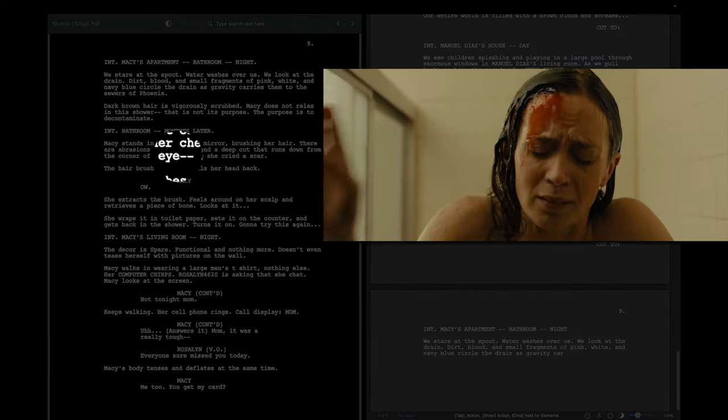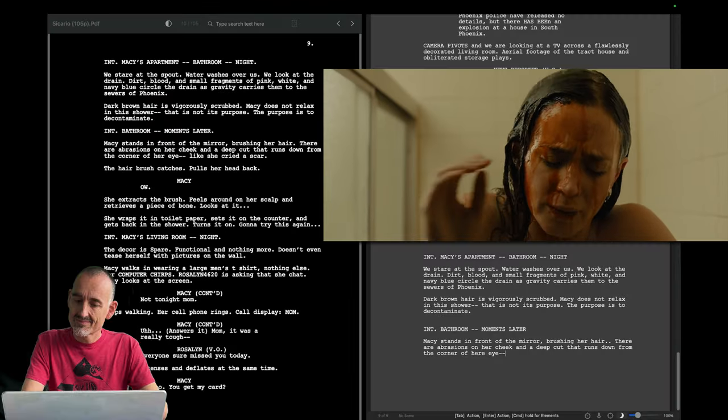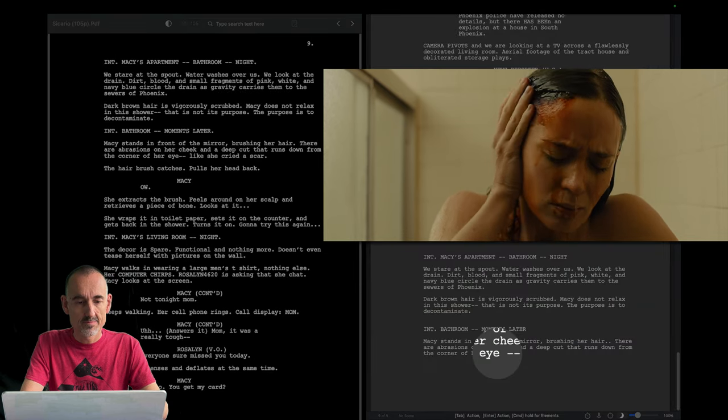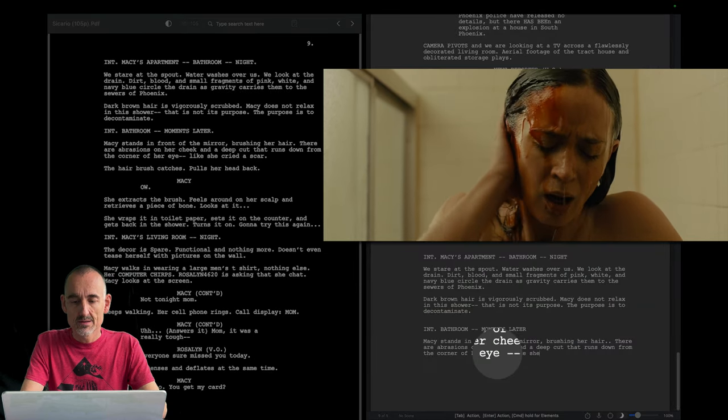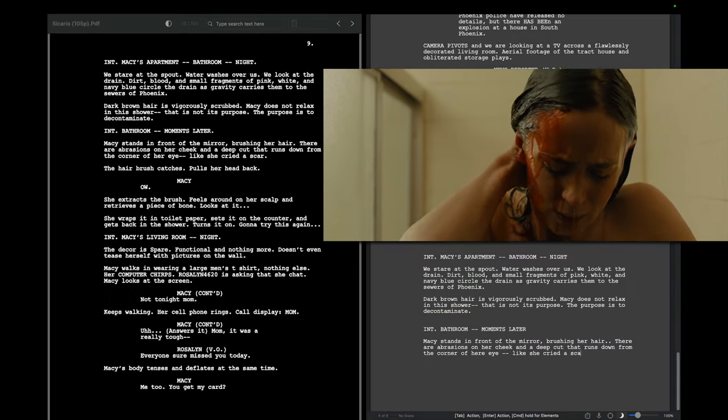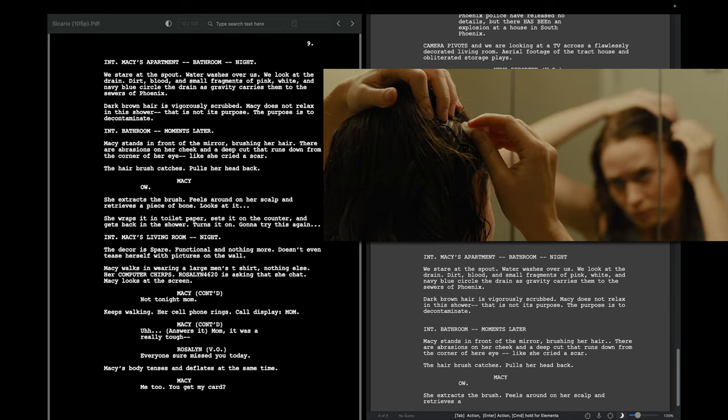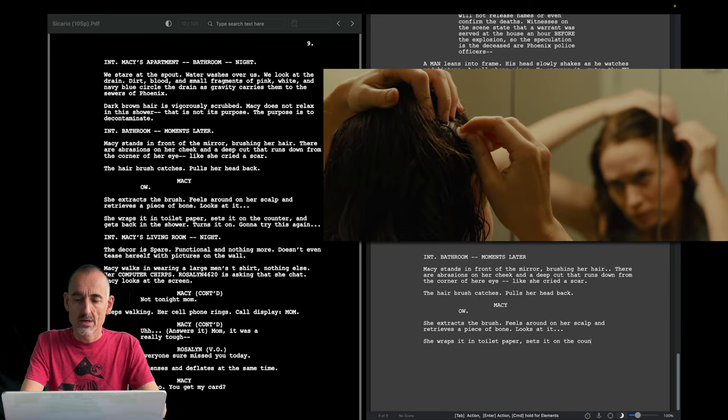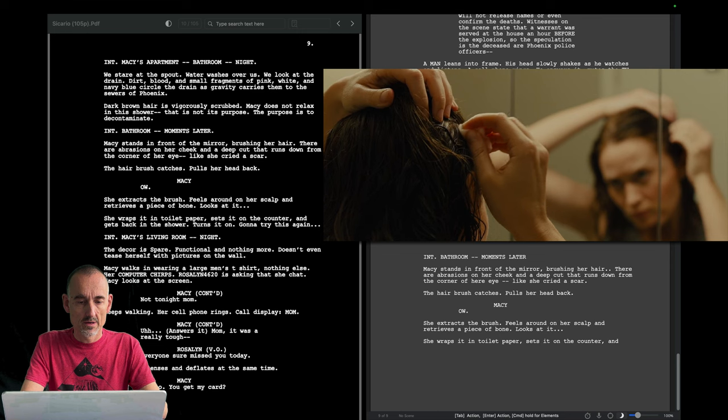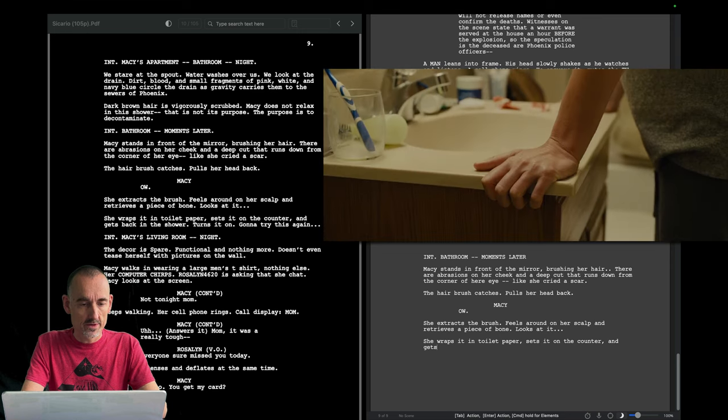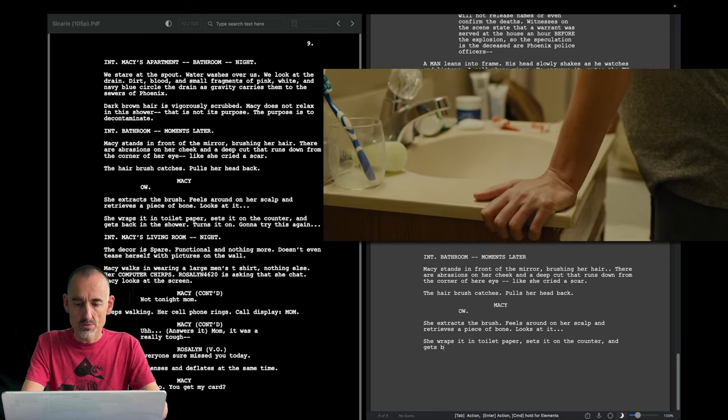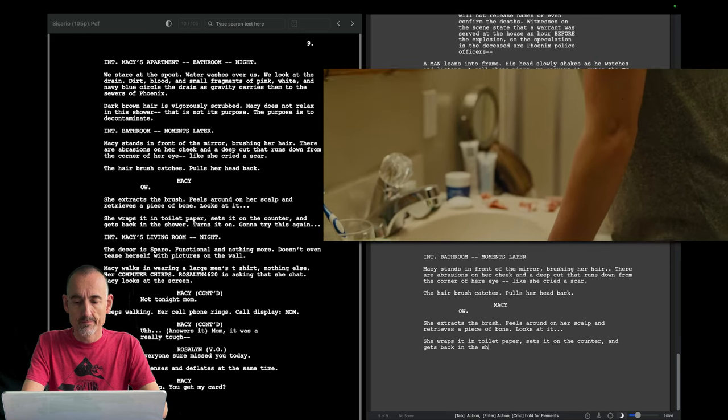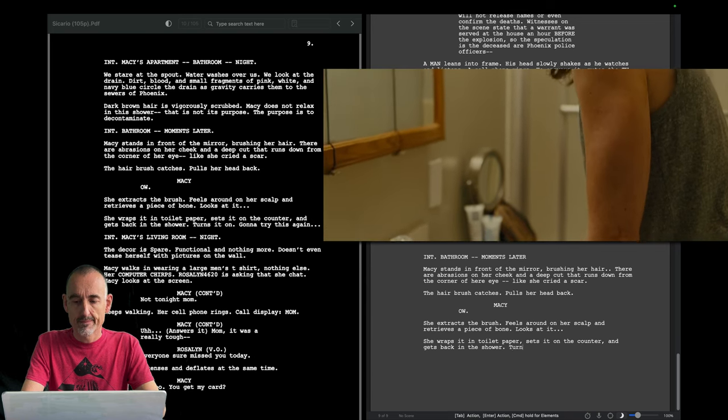The only exceptions are the few moments with Eliseo. I would do it like this. Now, you heard me pick up on this description. Macy's body tenses and deflates at the same time, which is physically impossible. I don't remember this scene. Perhaps it suggests that things are moving faster than they actually do. And that's a great thing for any screenplay. And speaking of cheats...